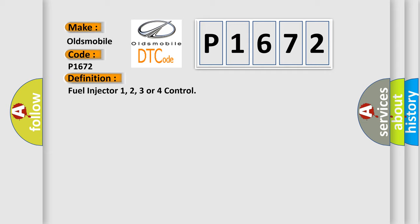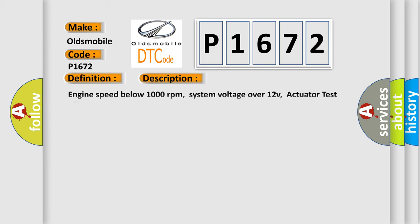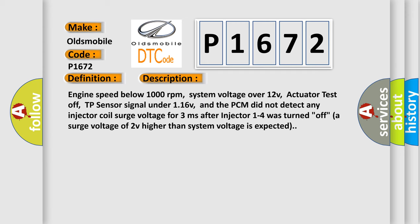And now this is a short description of this DTC code. Engine speed below 1000 RPM, system voltage over 12V, actuator test off, TP sensor signal under 1.16V, and the PCM did not detect any injector coil surge voltage for 3 milliseconds after injector 1 to 4 was turned off. A surge voltage of 2V higher than system voltage is expected.